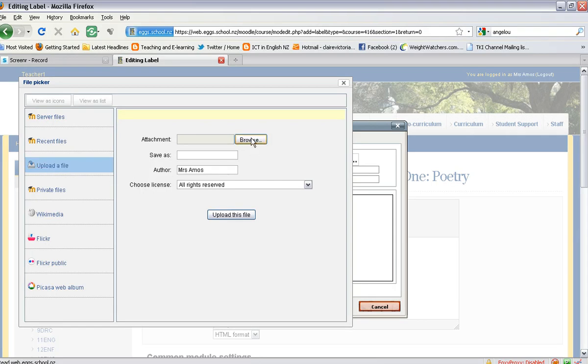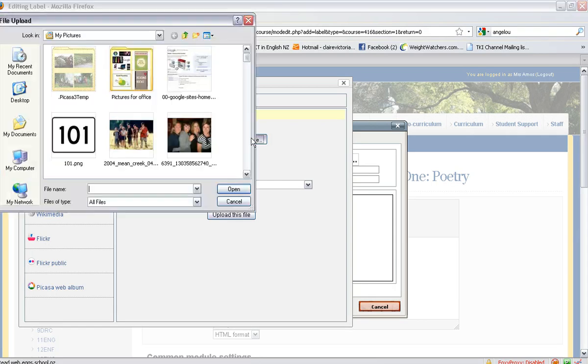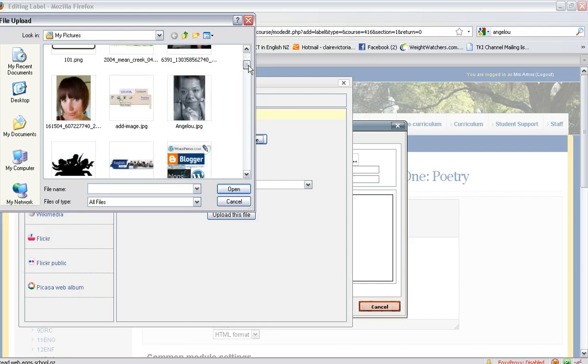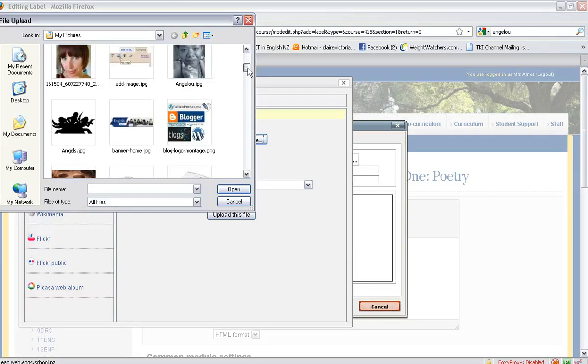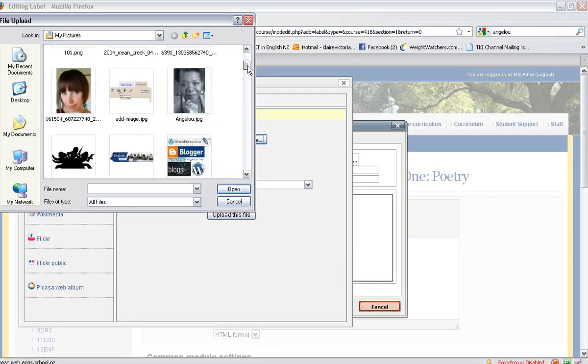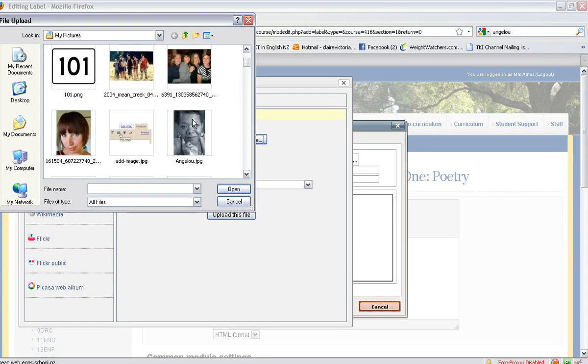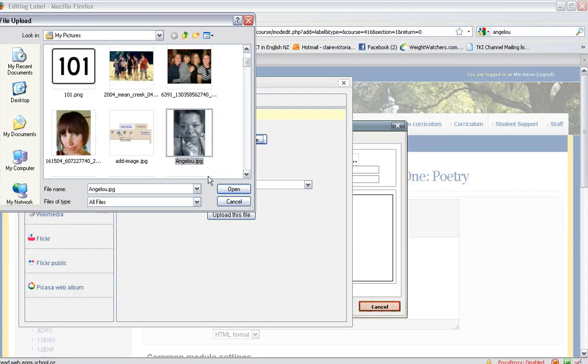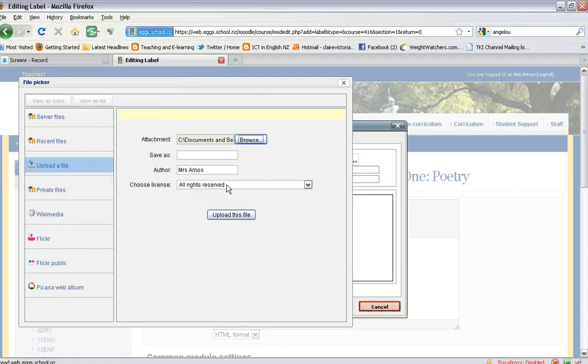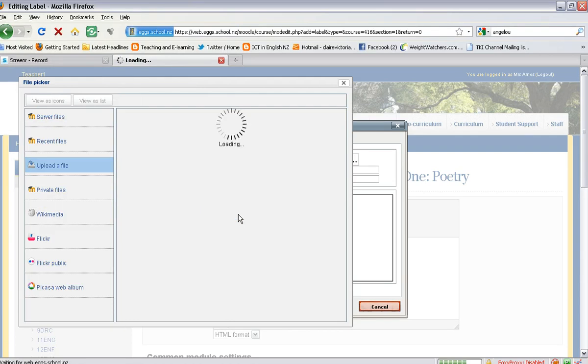If you click on browse, that will take you back into your folder. Locate the folder that you're looking for. That is the one I want to use—Angelou—to open, and then click on upload file.